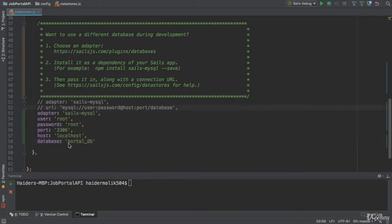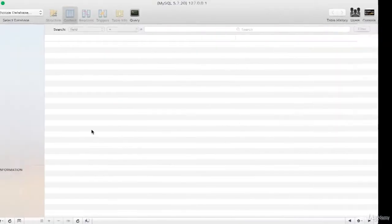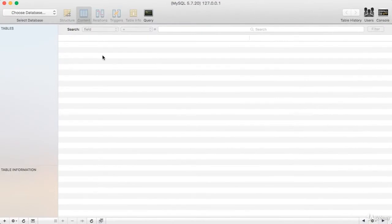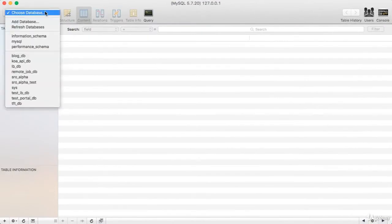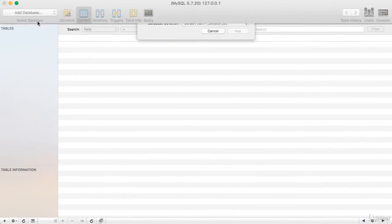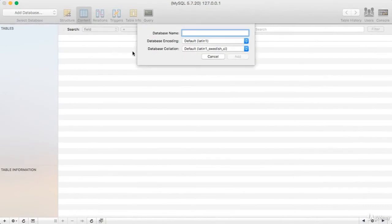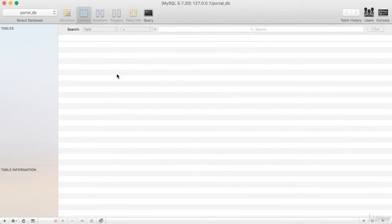So, first of all, we need to create this database, PortalDB. I am going to use SQL Pro tool to work with MySQL client. Add a database. The name of the database is PortalDB.